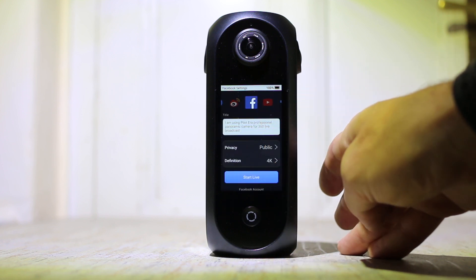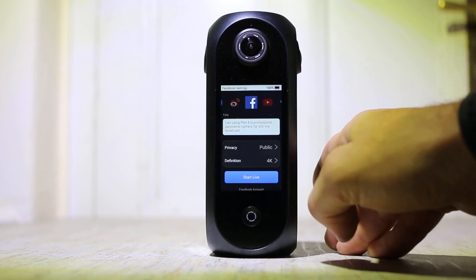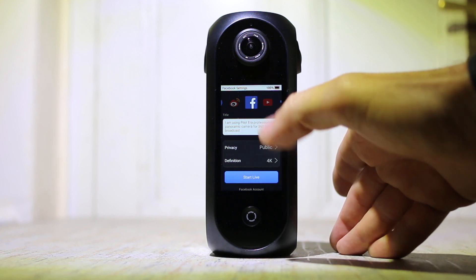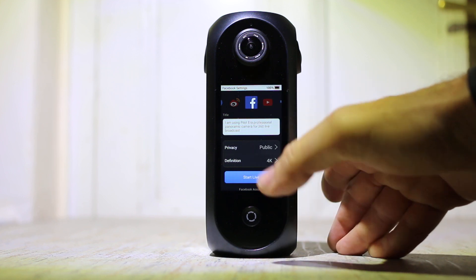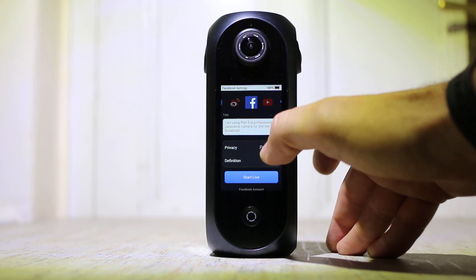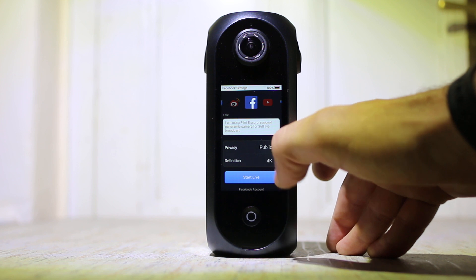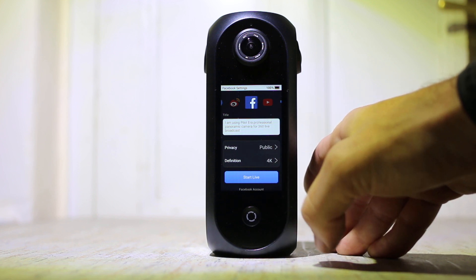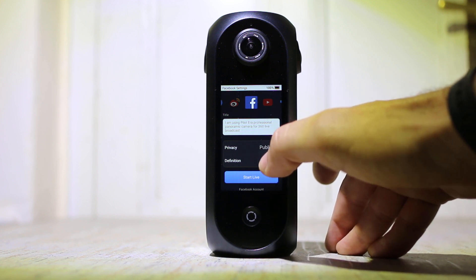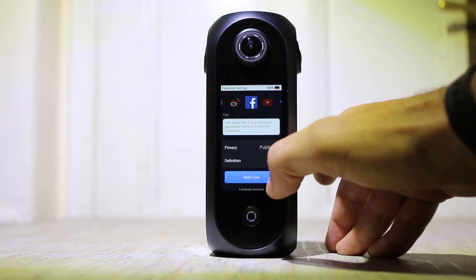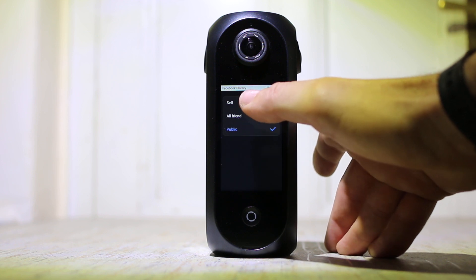When you're ready to start recording you have to log into whatever service that you want. You've got some options for the privacy for services like YouTube and Facebook — public, private, unlisted, and so on.